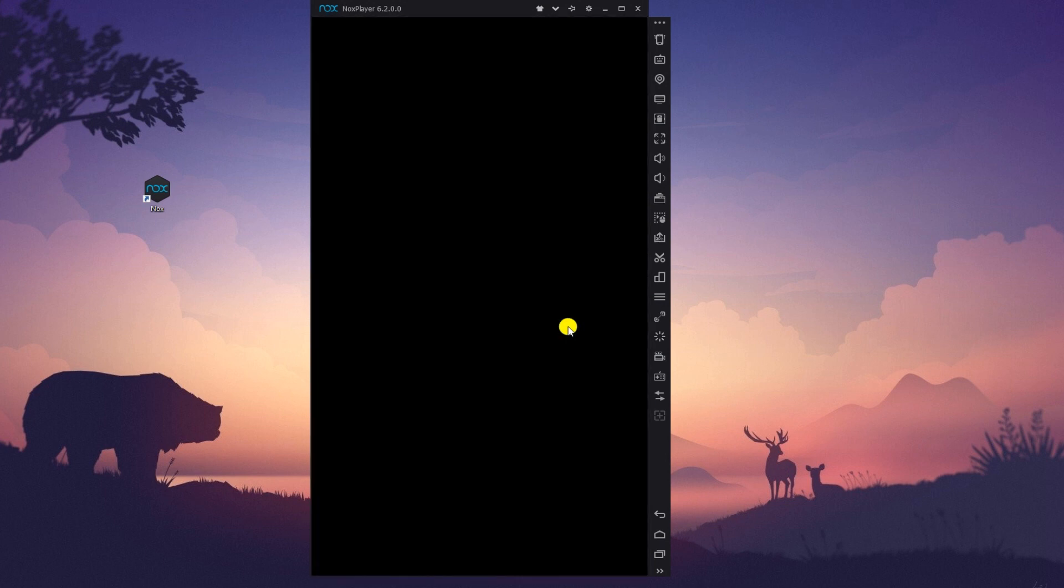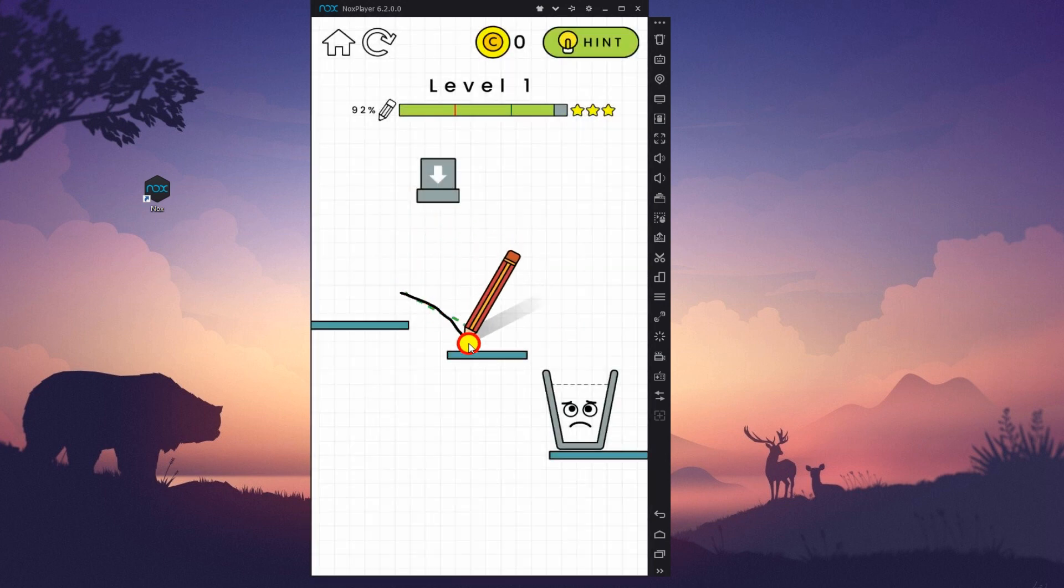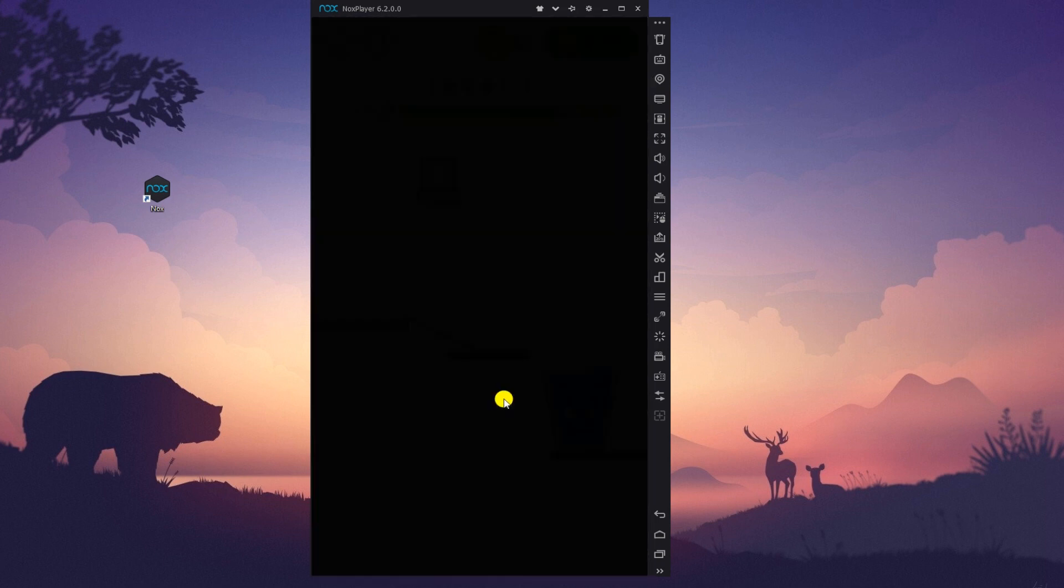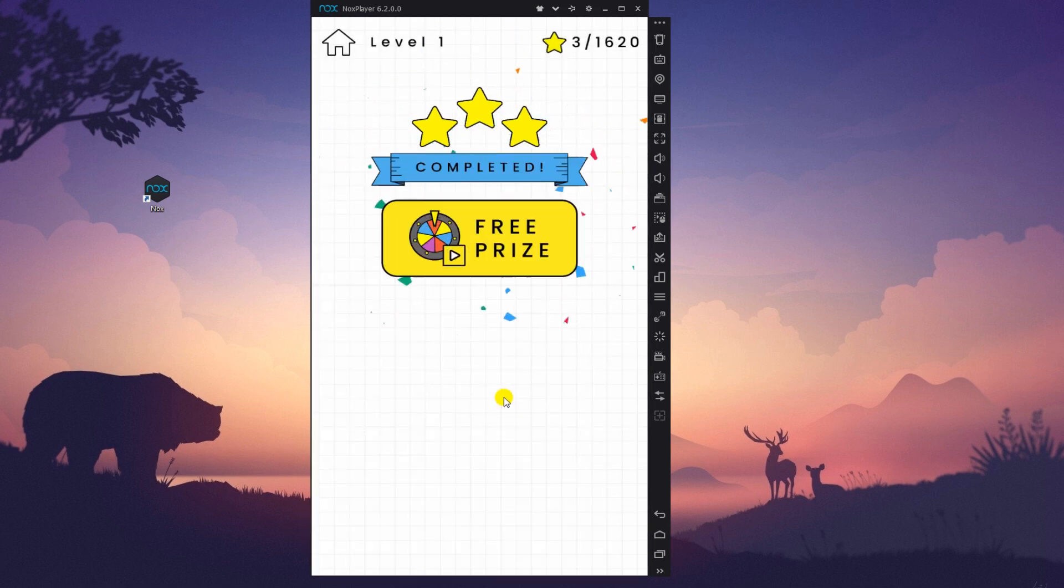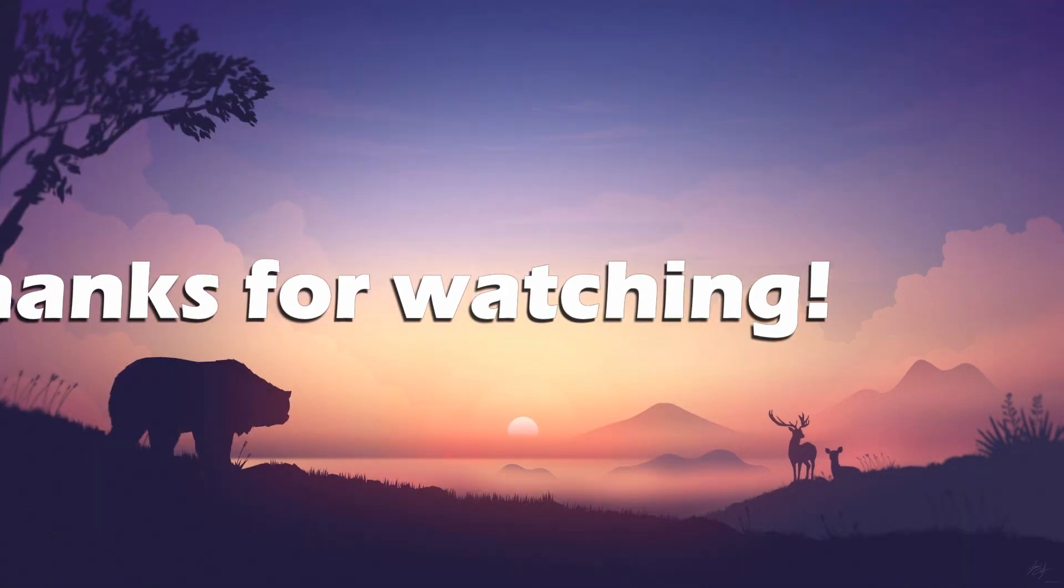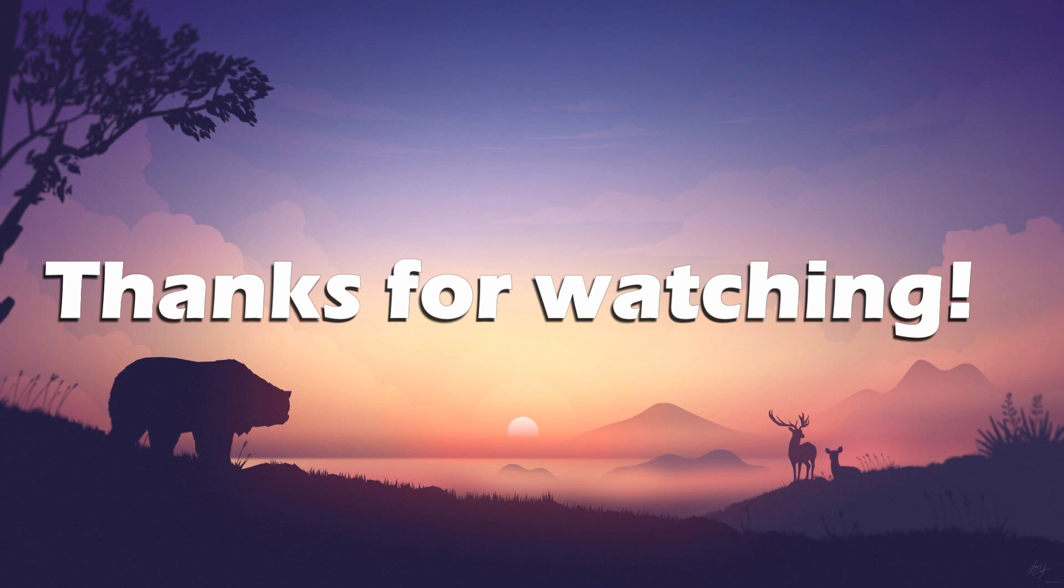Once done, just use your computer mouse to play the game. And that's how you play Happy Glass on PC. Thanks for watching.